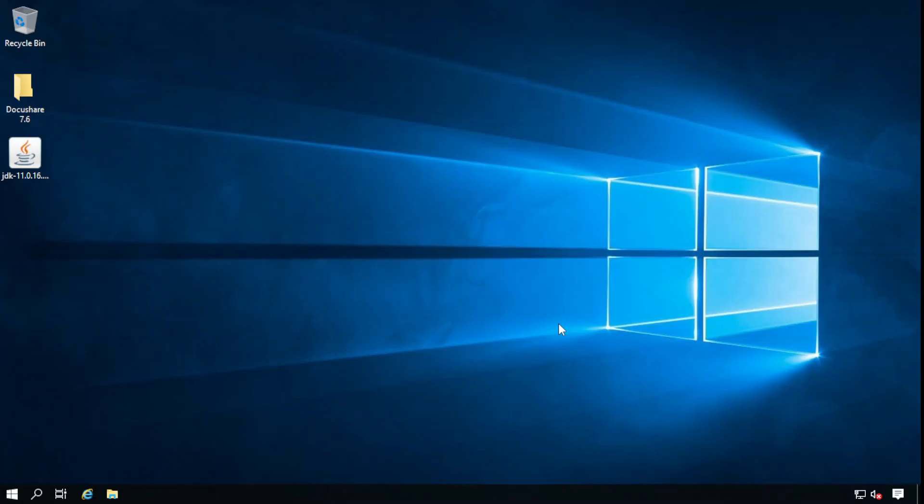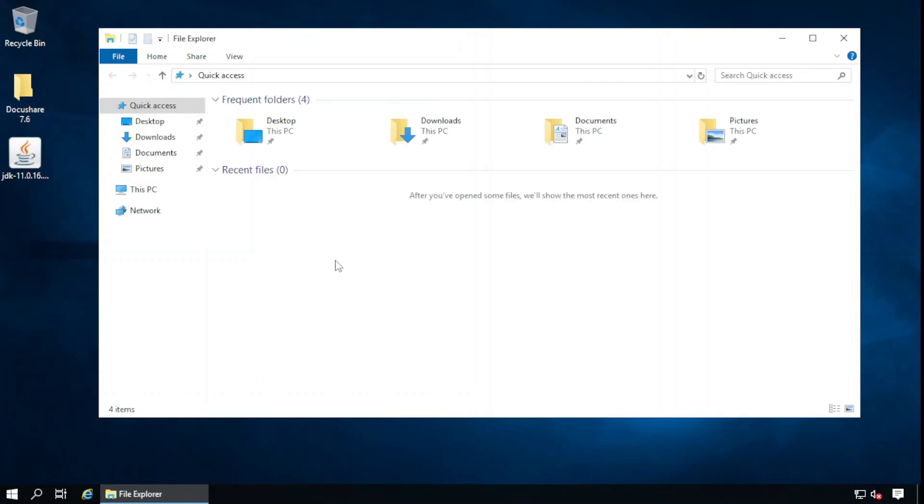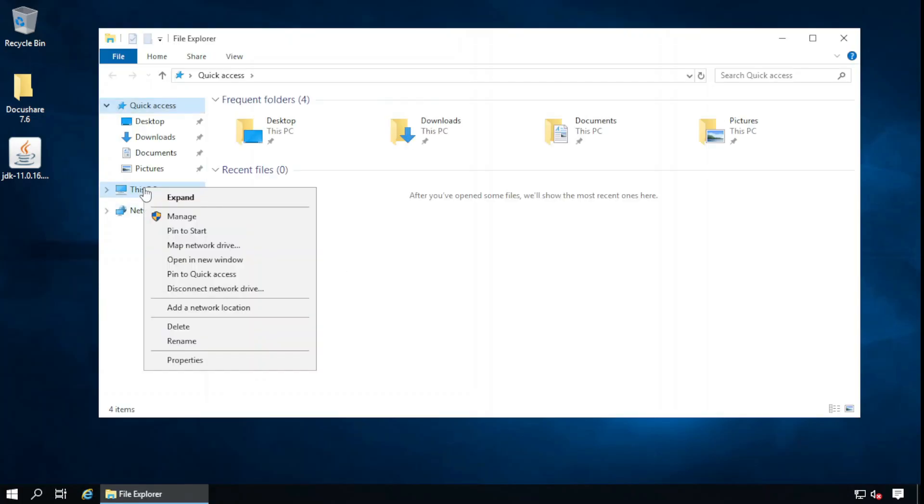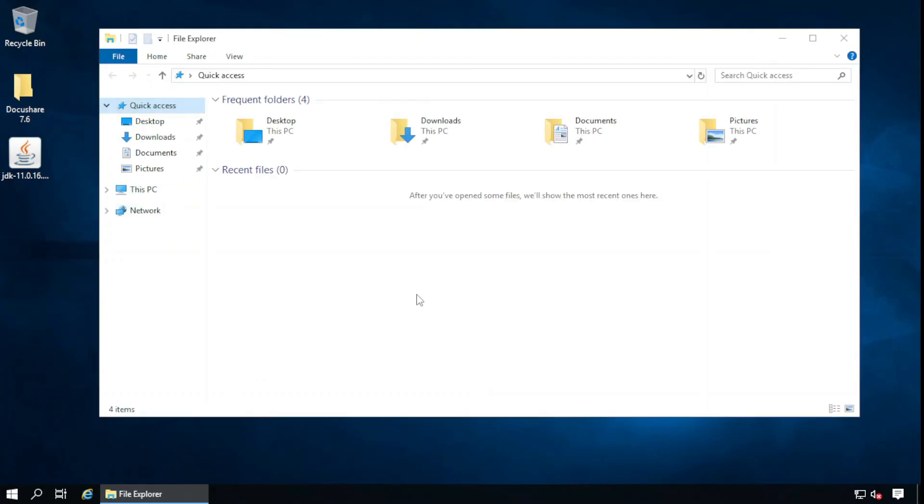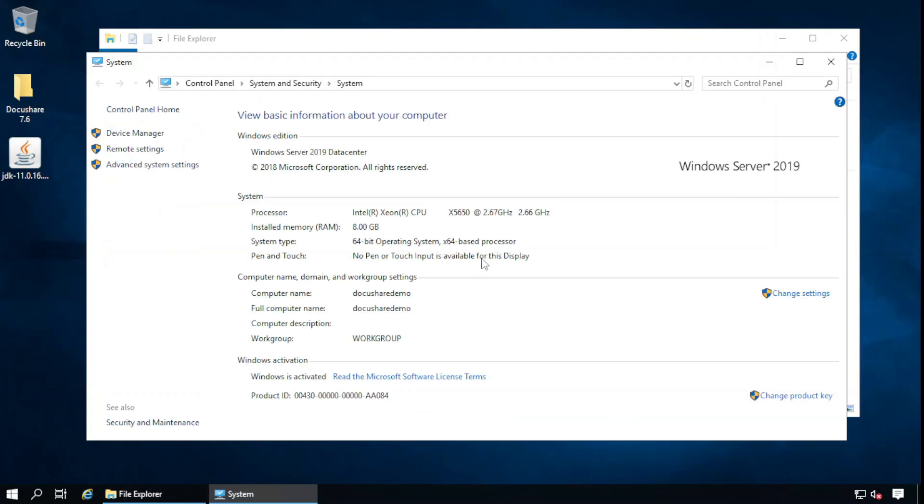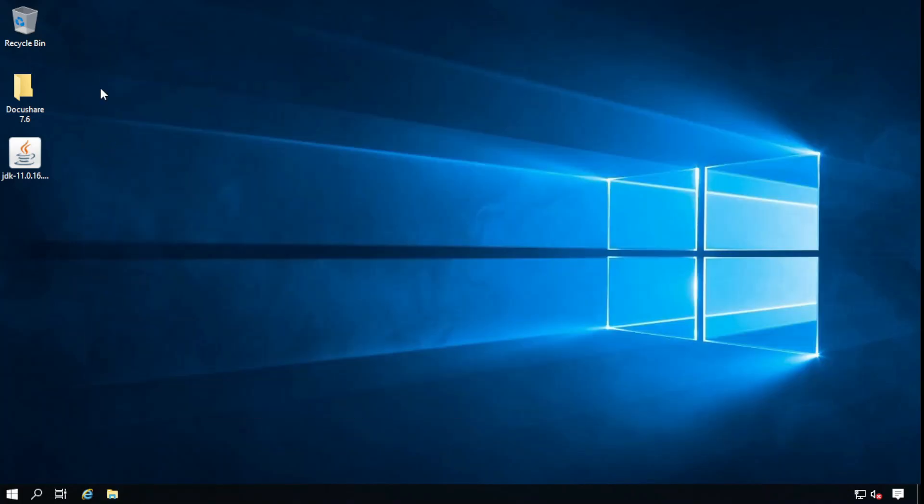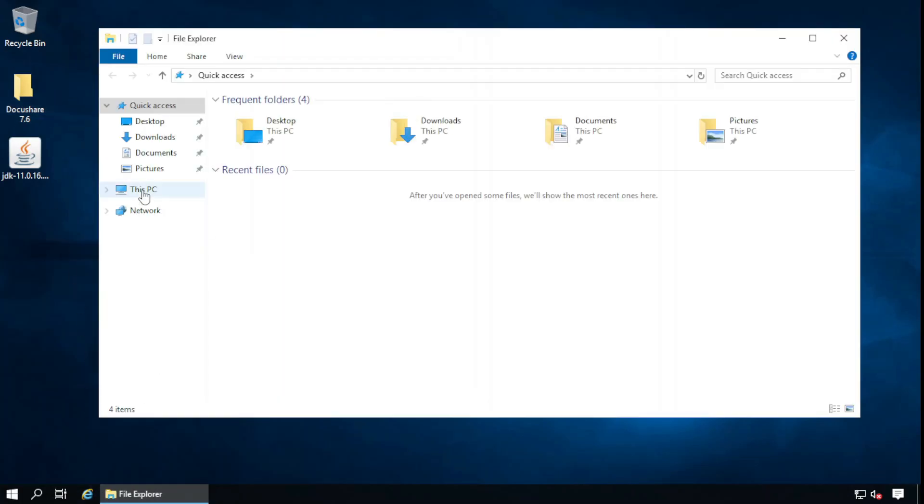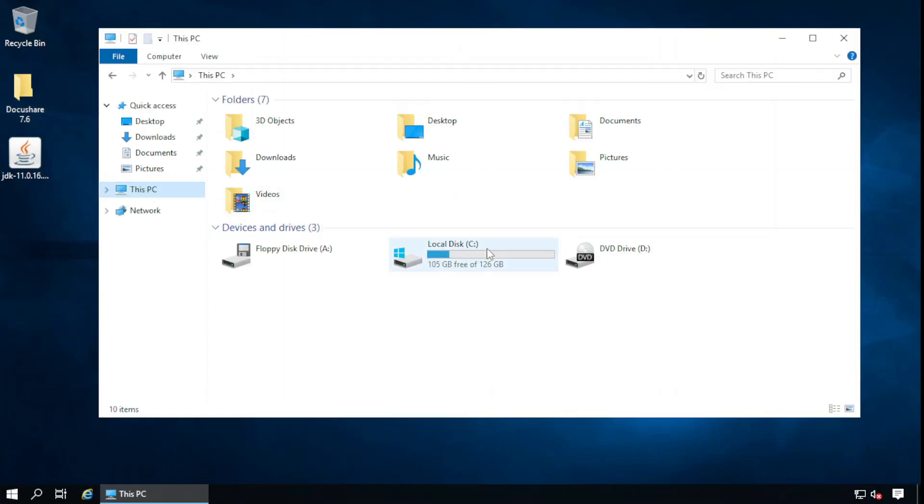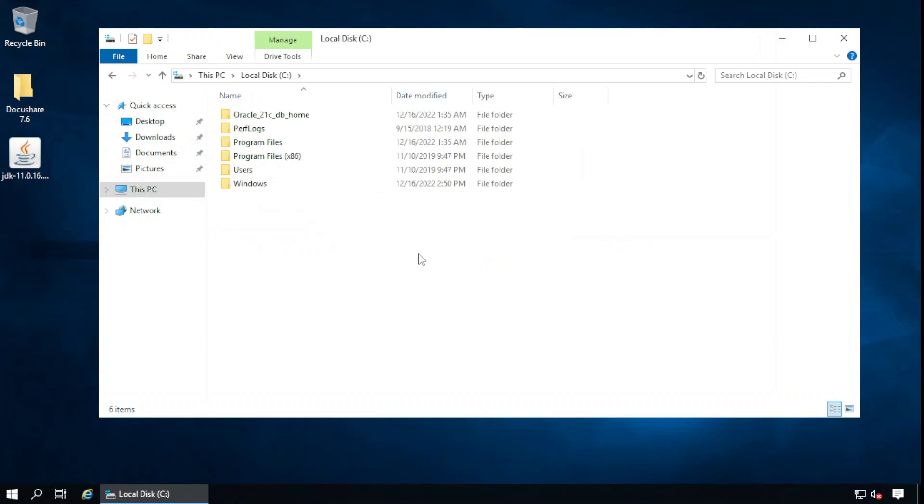Hi guys, in this session I'm going to show you how to install DocuShare on Windows Server 2019 and use Oracle database as the back-end database. This is Windows Server 2019, and I have already downloaded DocuShare version 7.6 and copied it into the C drive along with Oracle 21c.